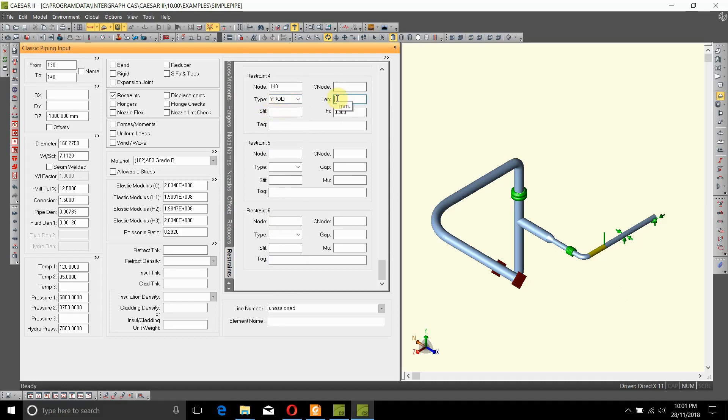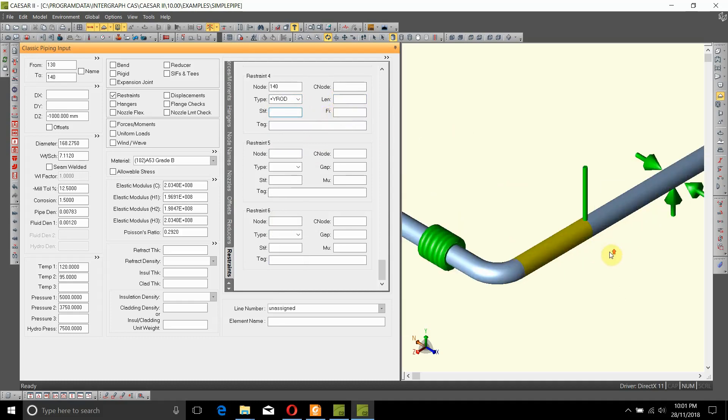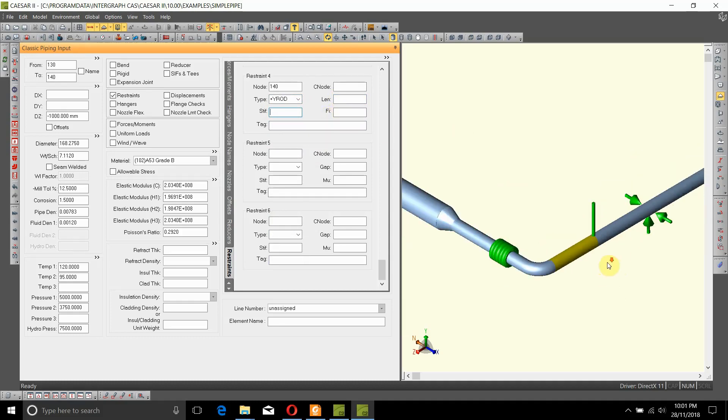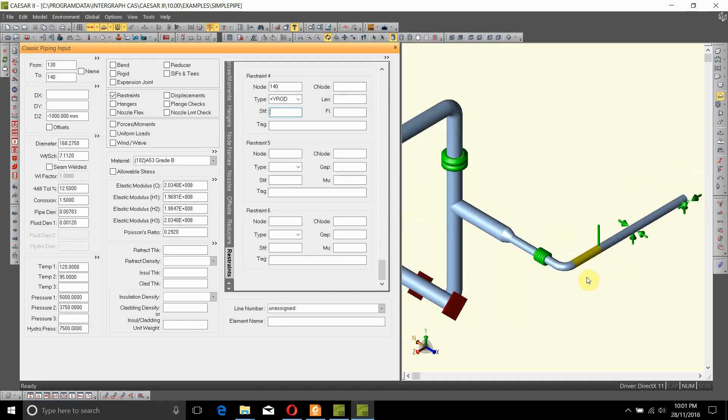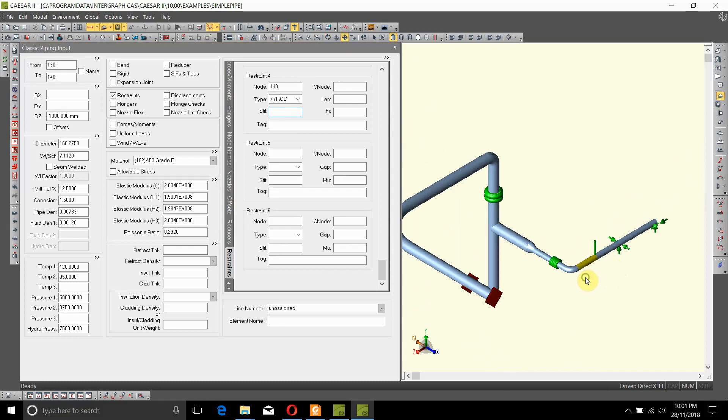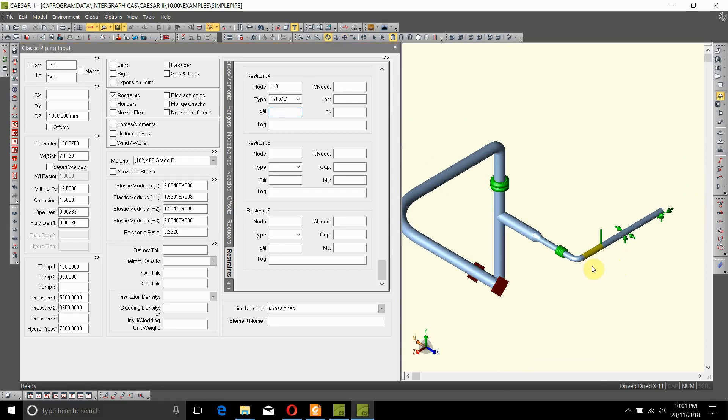If you don't know it, just leave it blank for the time being. And for the friction, we'll just remove it because as you know, rods don't have a friction associated with it. So that's how you change plus Y support to a plus Y rod or a hanger.